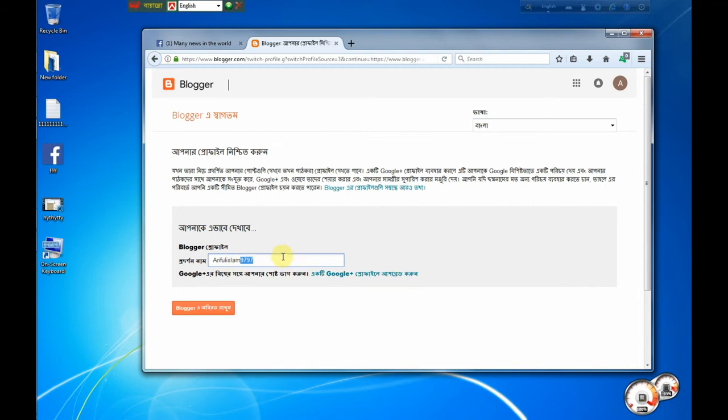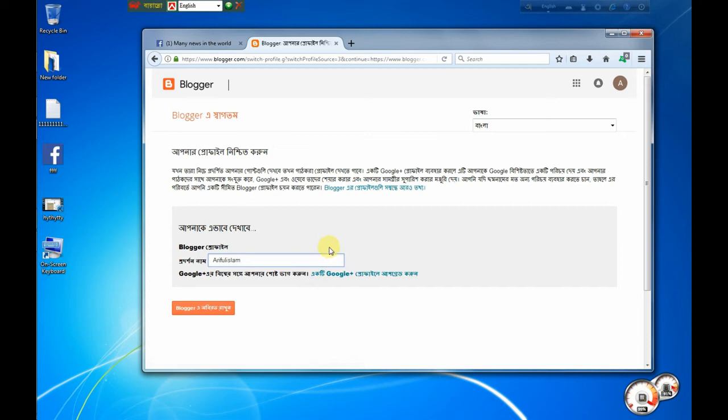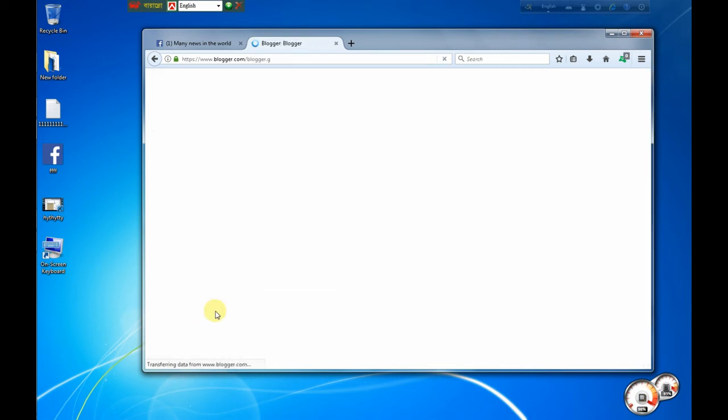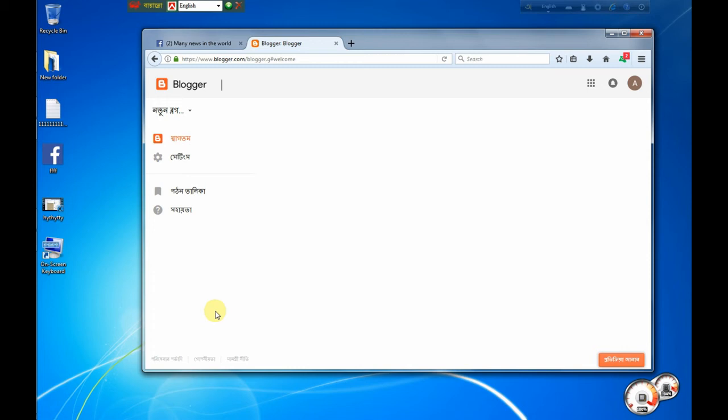Now we have a blog and we have a profile update. We can go to this profile and navigate to the website to talk about the website settings.